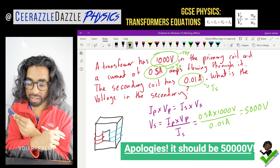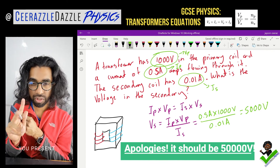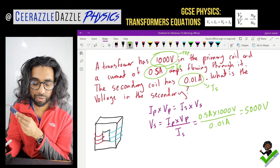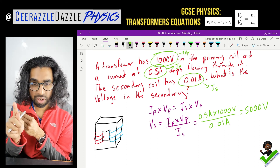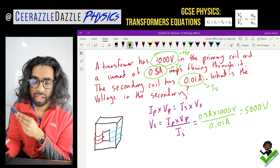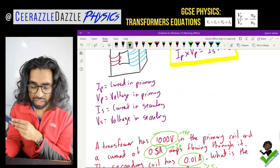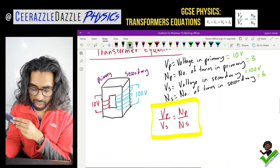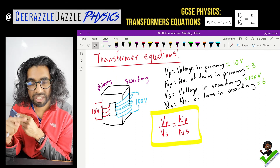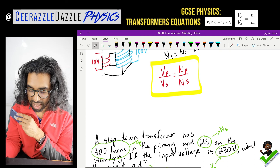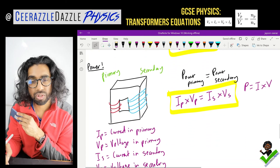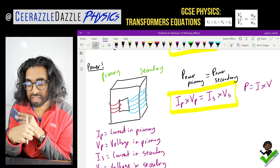So another lesson done. In this lesson we talked about the two formulas used in transformers and we did two examples using them. Make sure you use your math skills to rearrange the formulas with speed — that saves you time in the exam. Quick recap: for a transformer, VP over VS equals NP over NS, and IP times VP equals IS times VS.